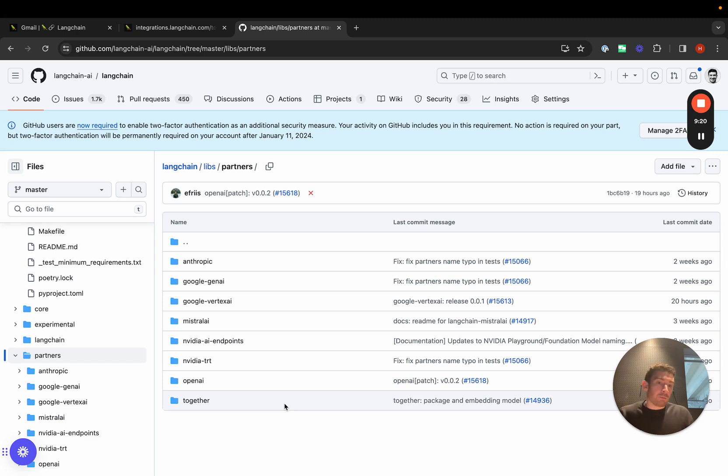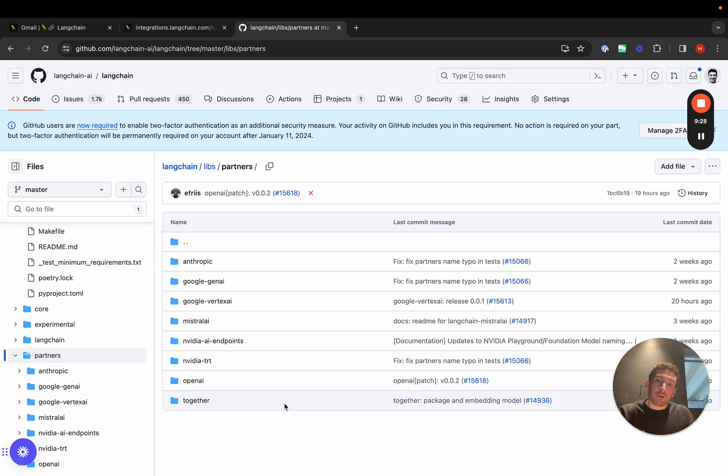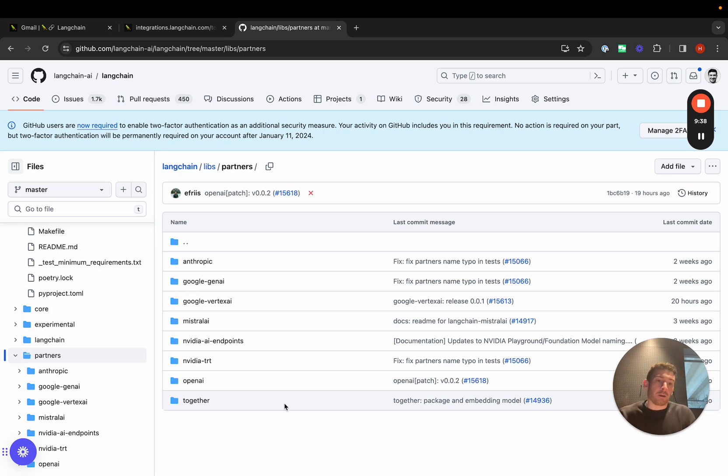It would be really hard to communicate those appropriately because it was bundled in not only with all the other integrations, but also all the LangChain code. So now by separating out these packages into their own packages, we can version them appropriately and we can communicate if there are breaking changes that will cause people issues when upgrading.